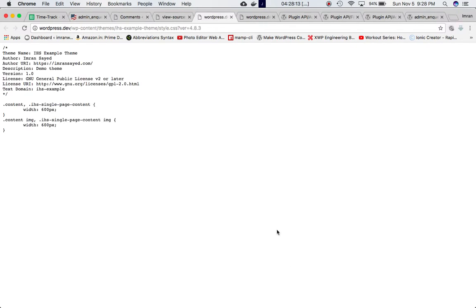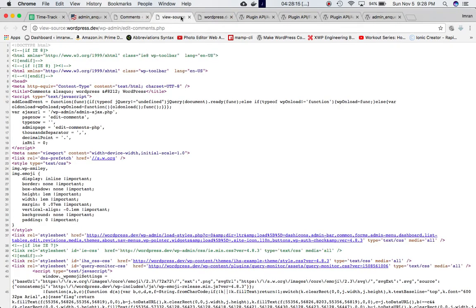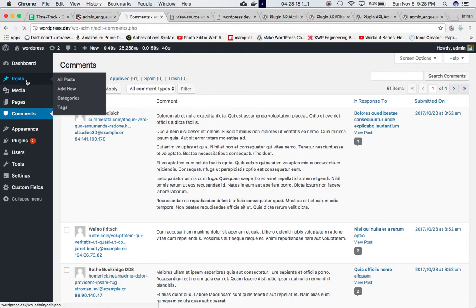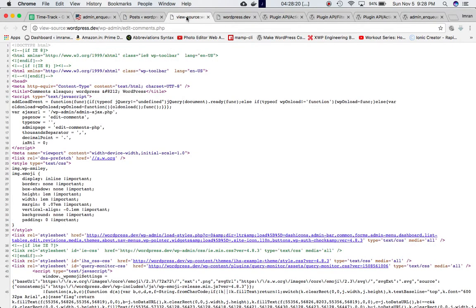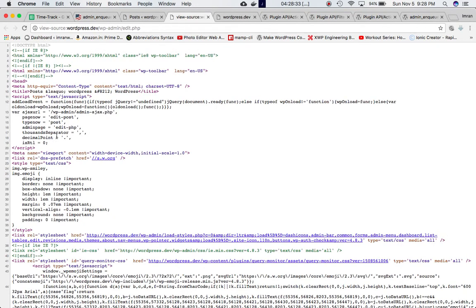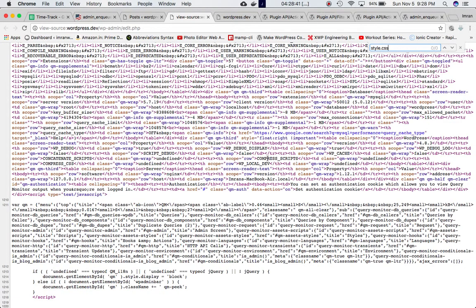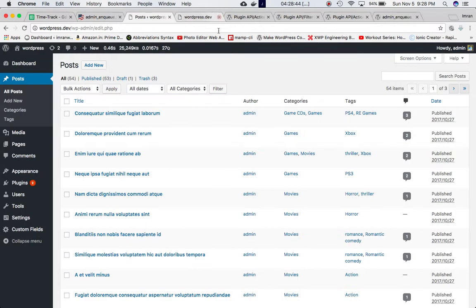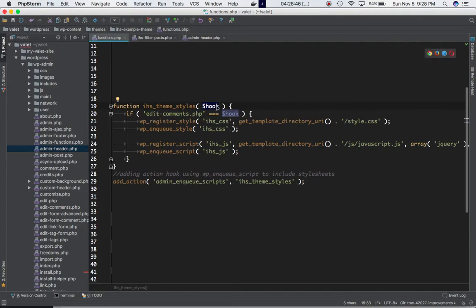Let's refresh the page and view the page source — our stylesheet is included on the Comments page. Now if I go to a different page like Posts and view the page source, style.css is not there. The conditional loading is working correctly.